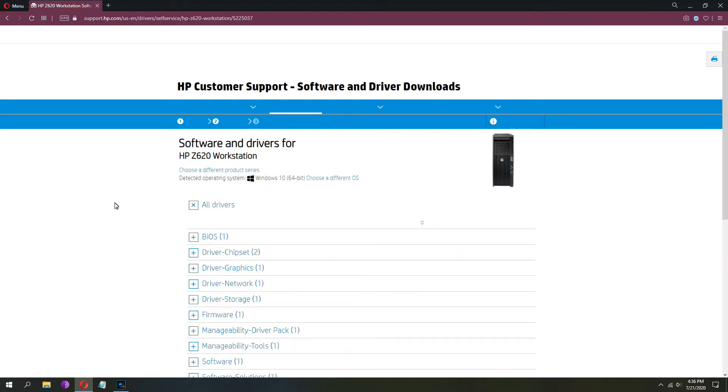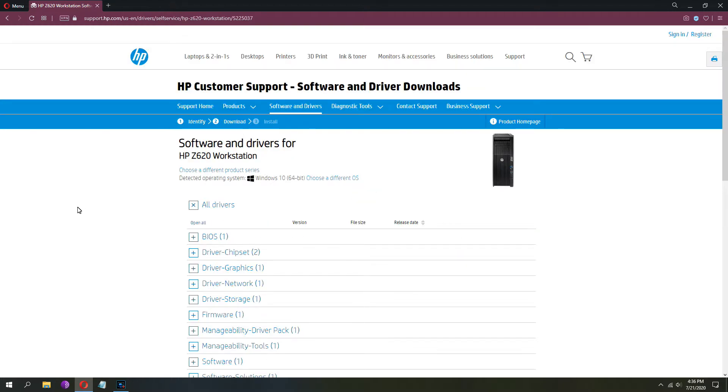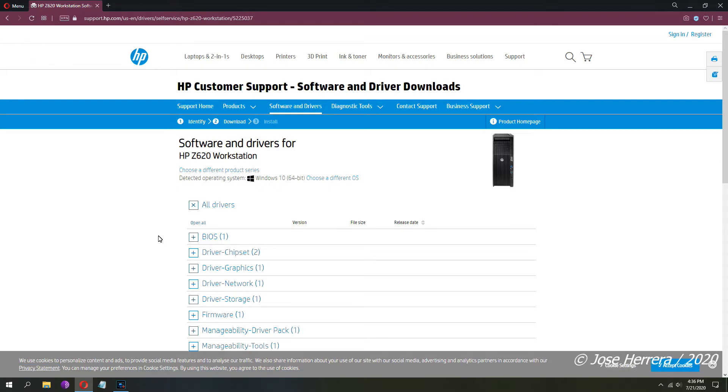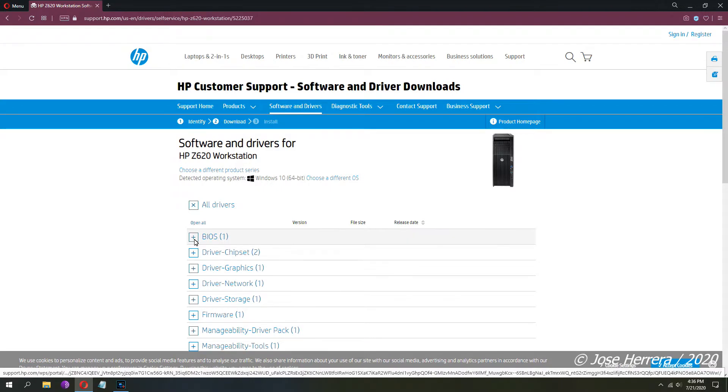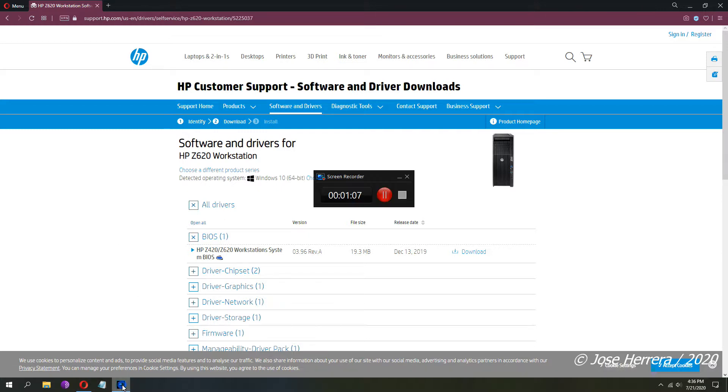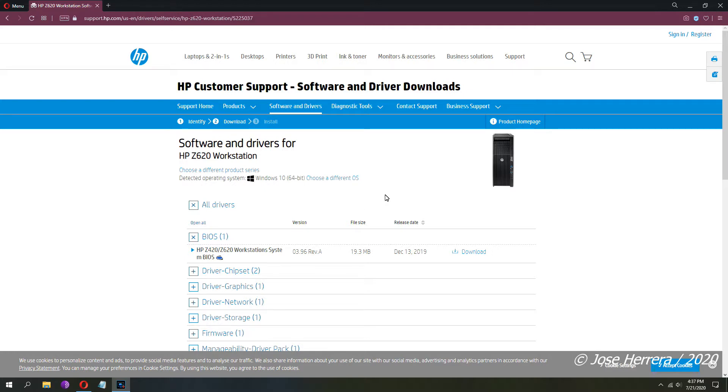Once you get here, what you need to do is expand on the BIOS, which is the first one on the list. This version is 3.96 and it was released back in December 13, 2019.